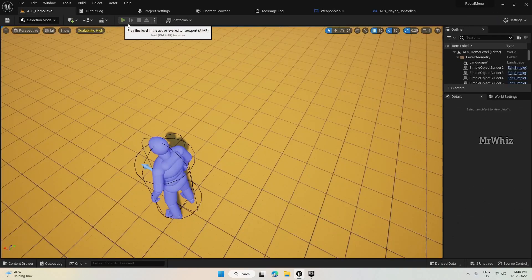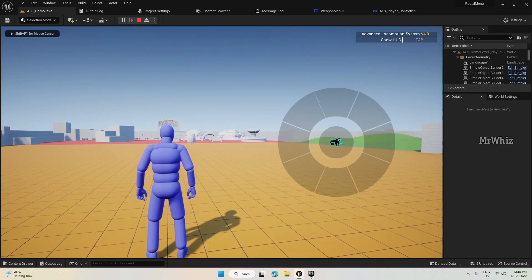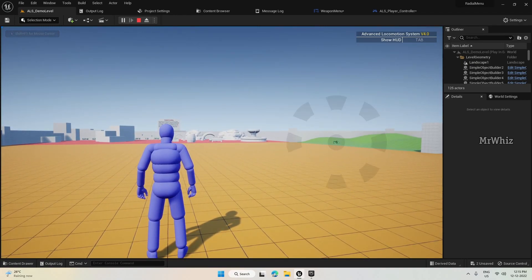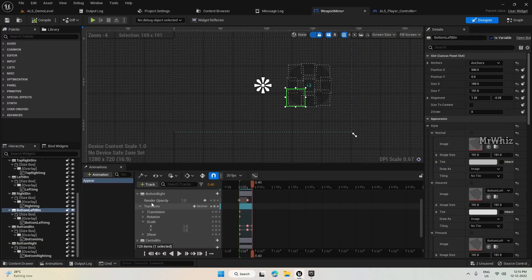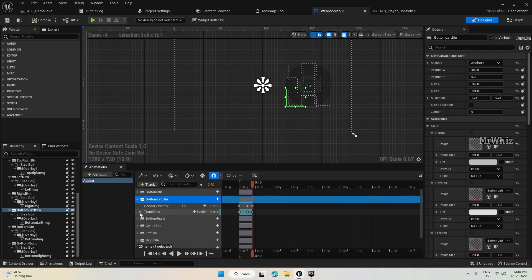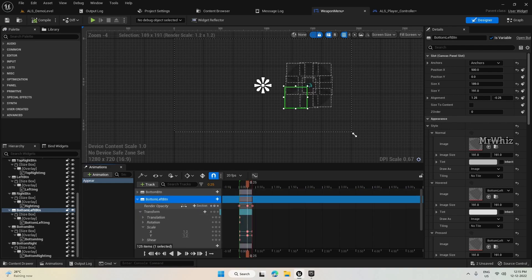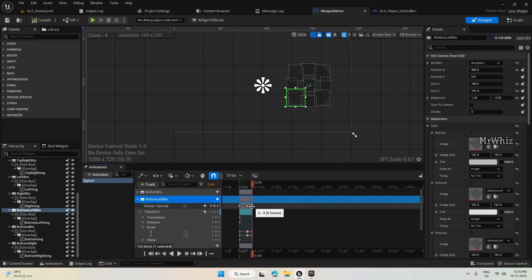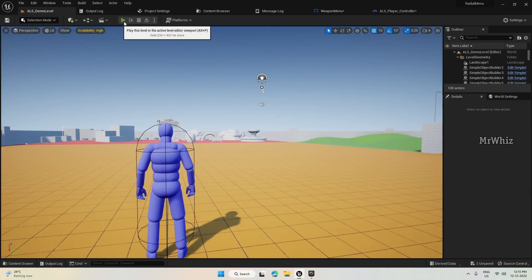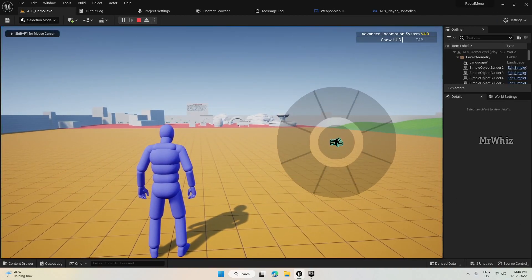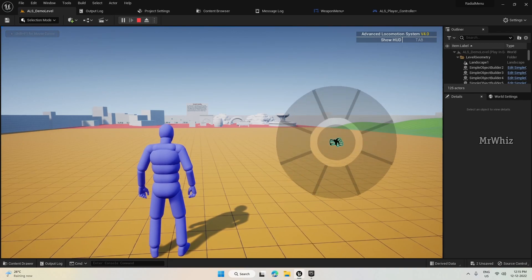The bottom left is still not working as expected. The opacity was not set correctly. After fixing that, this looks good now.